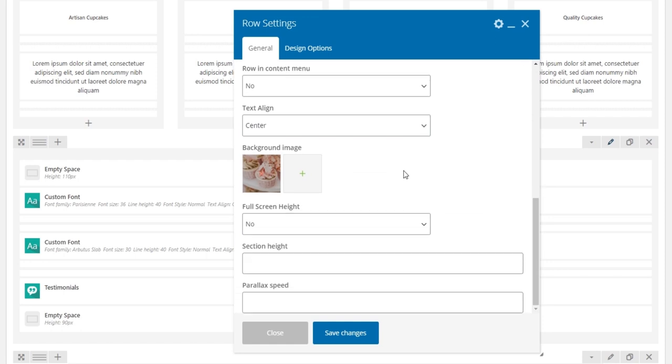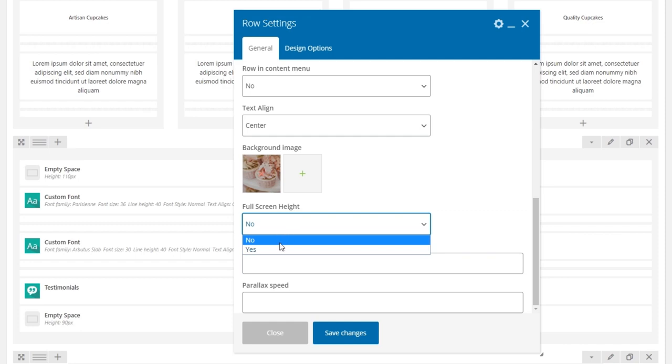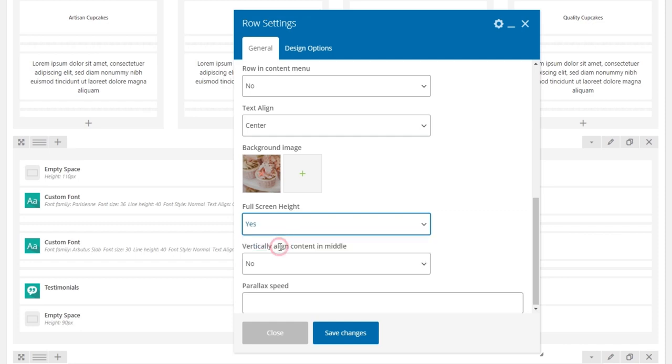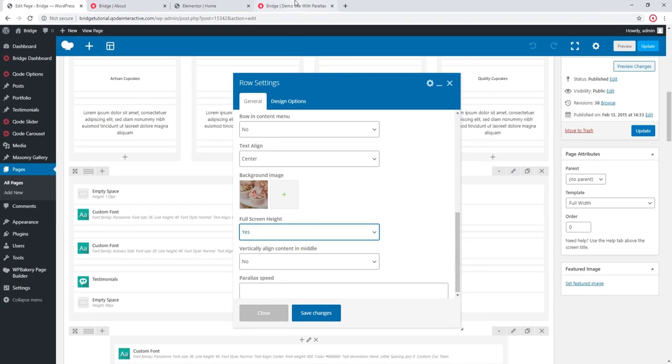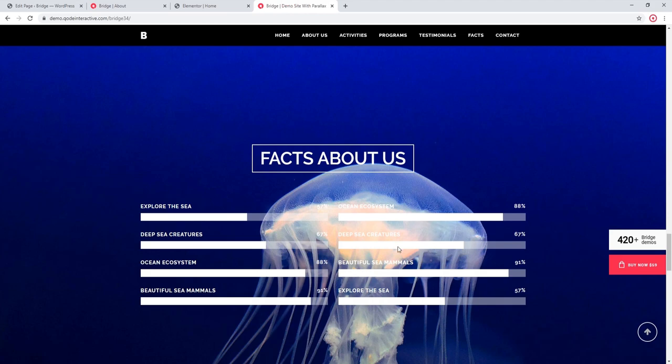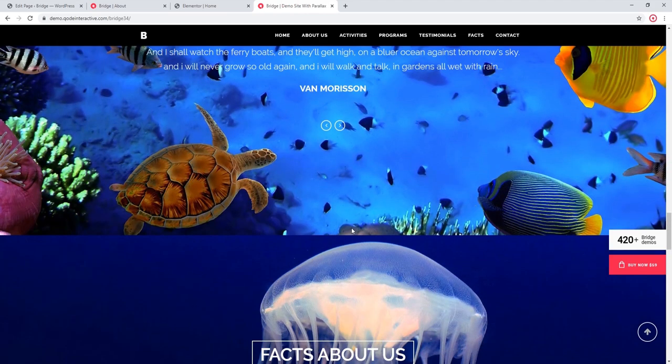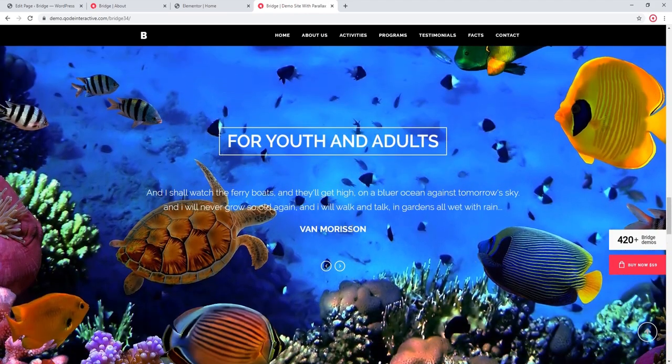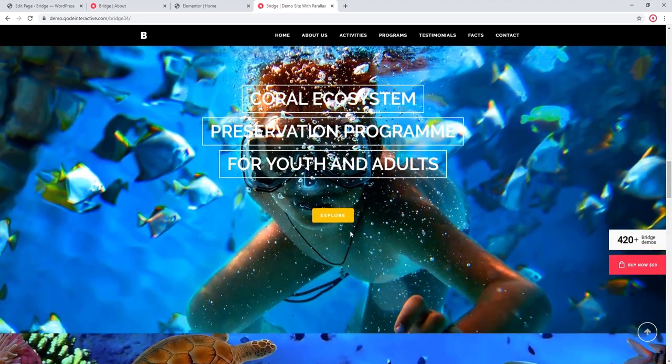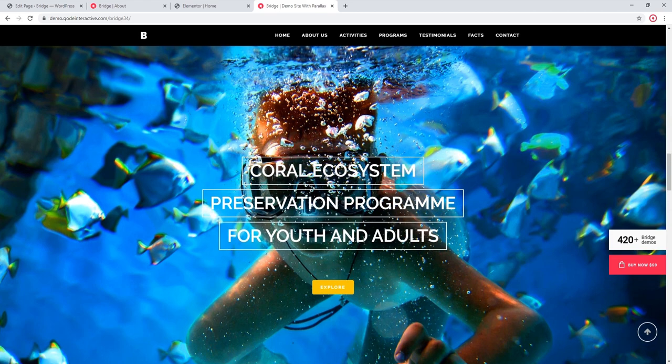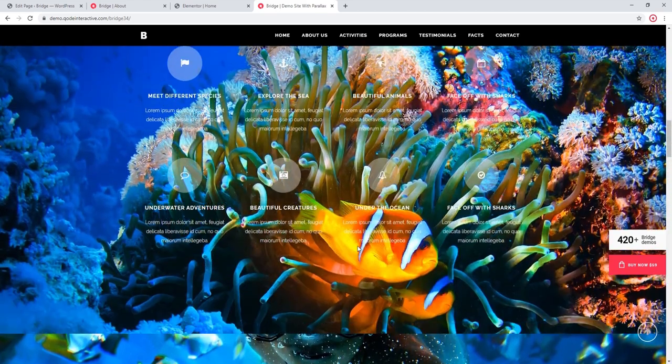Over here there's a field called full section height. So as the name suggests, you can set yes if you want your parallax section to be full screen. Here on our demo site we have an example of full screen parallax sections.